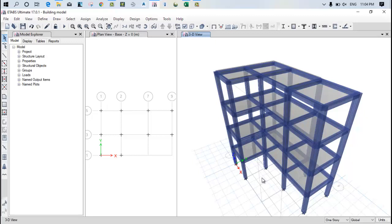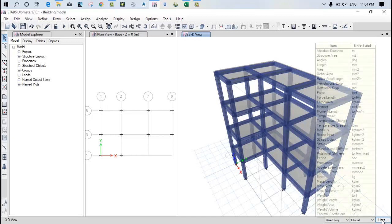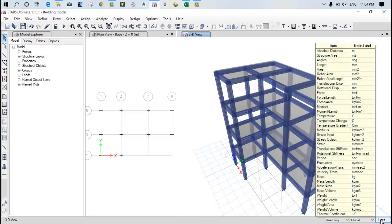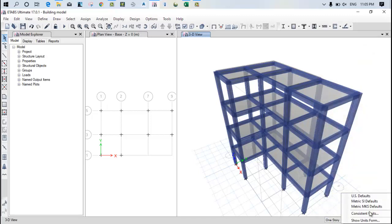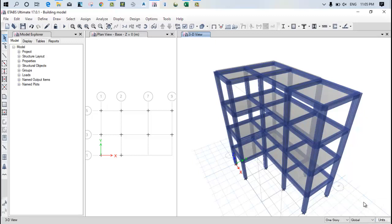But in this video it is very important to see how we can set up the units. You can see the units at the bottom. Now you can see my all forces are in kgf per mm square. So this thing is not accepted as per the Indian conditions. How you can change it? Click on unit and click on the MKS metric SI defaults.